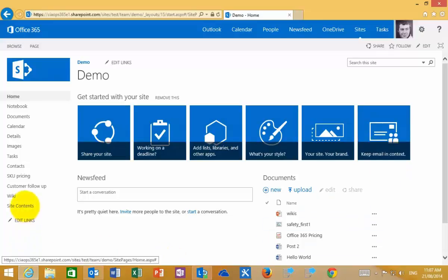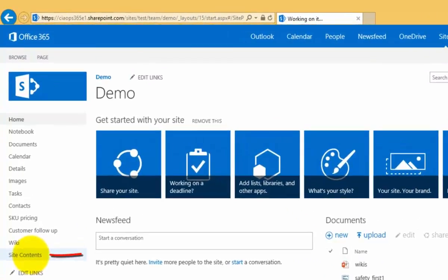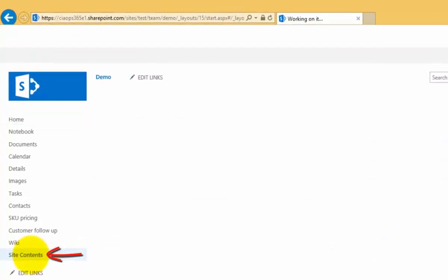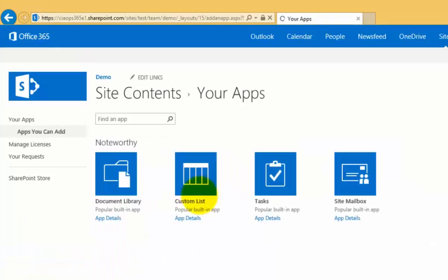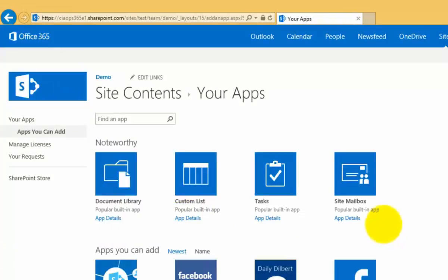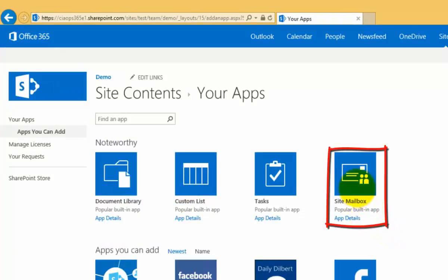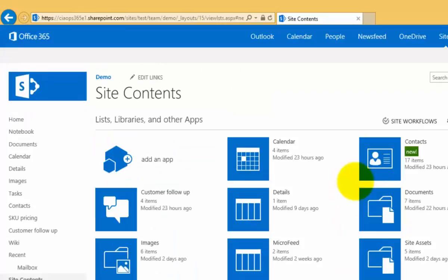If you don't have that option, we can do that simply by going to site contents. What we'll find is that the site mailbox is basically an additional app. So we need to go in and select the option to add an app. At the top here we have our site mailbox — to add that we simply select it, and that will then configure the site mailbox for us.